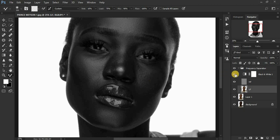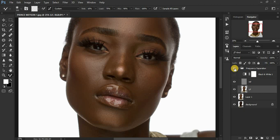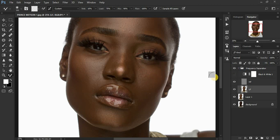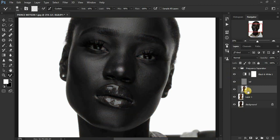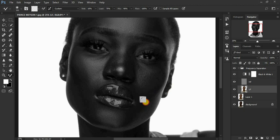Keep on checking your progress by turning off the black and white and clicking the eye icon of the frequency separation layer. You can see now we have blended that well — turn it back on and make sure you're still on the lower frequency layer selected and continue blending. I'm going to show you a simple trick coming up.